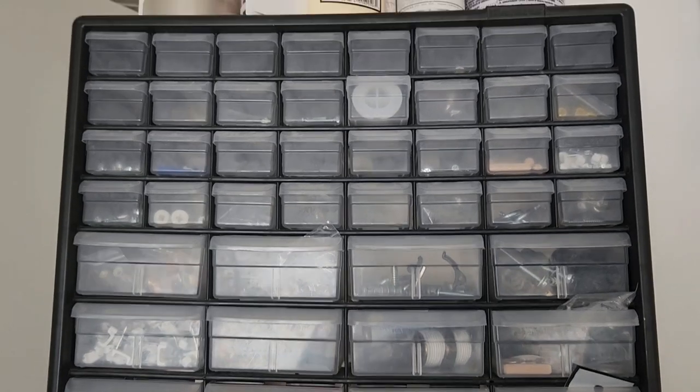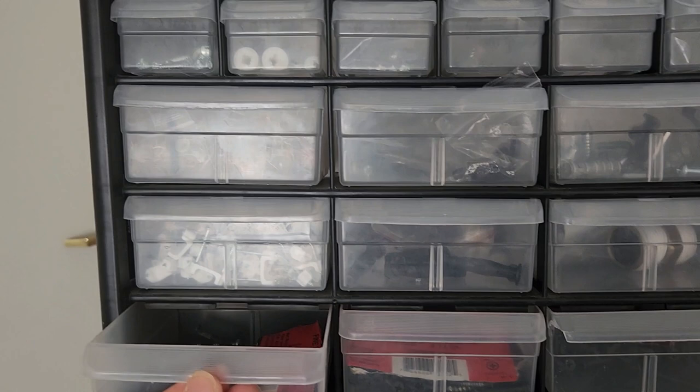Hey there, this is Andrea and in this video we're going to review the storage cabinet that we've recently purchased.